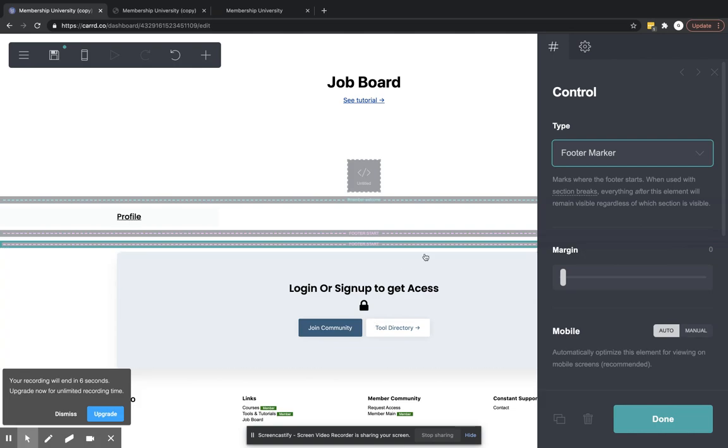So just like the header, anything below the footer is going to be classified as your footer.